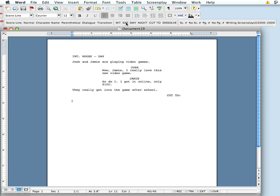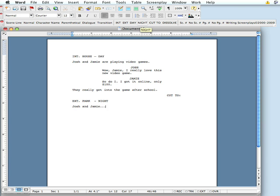We can do exterior, park, night this time. We can type those or use the toolbar buttons. Hit return, and we have our next action line — Josh and Jamie are... we'll leave it up to your imagination.